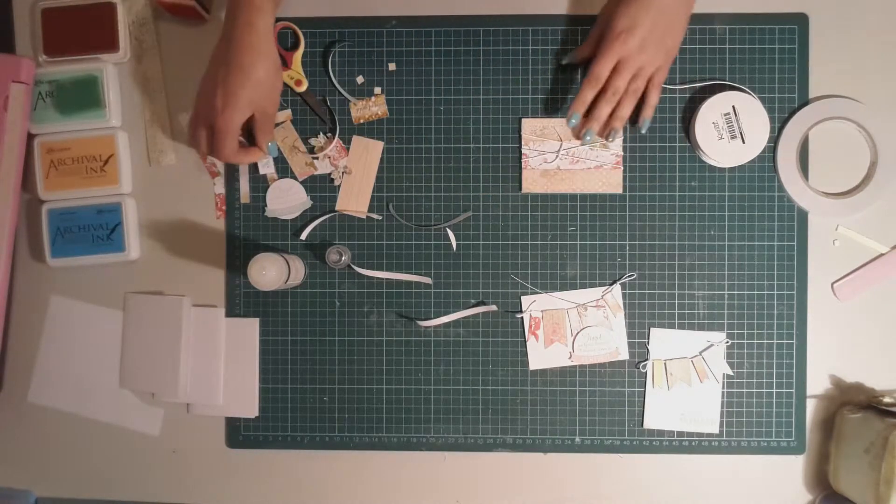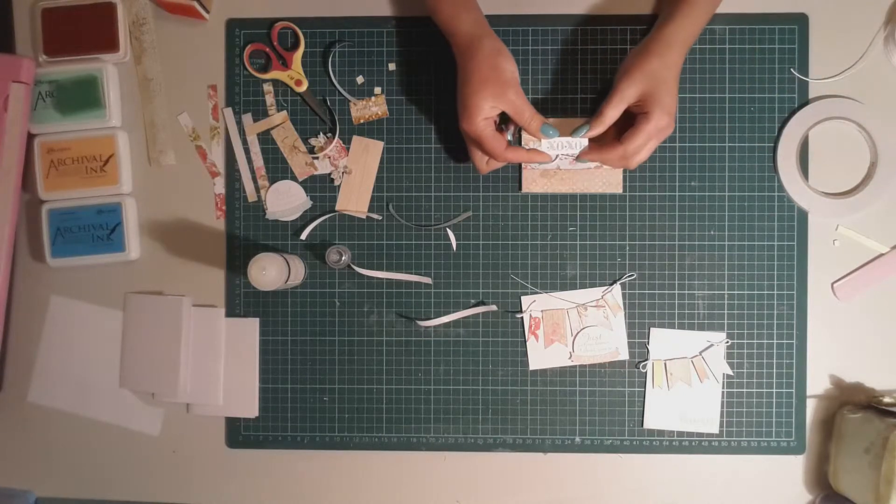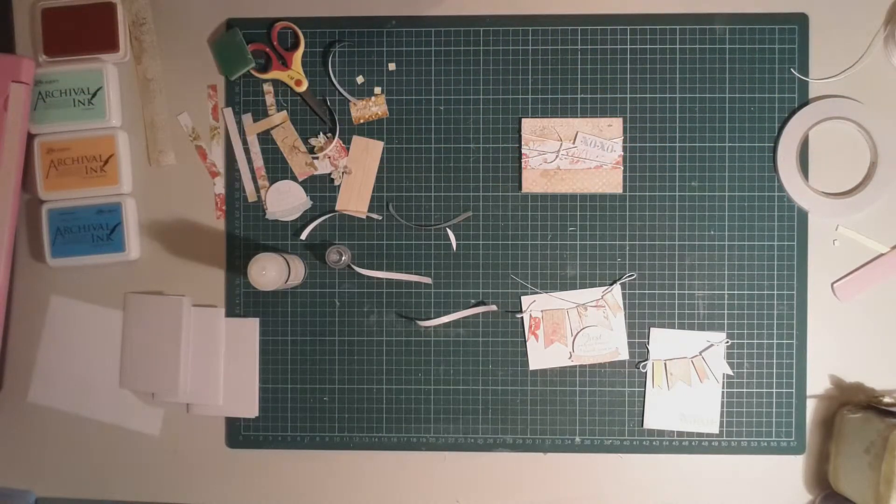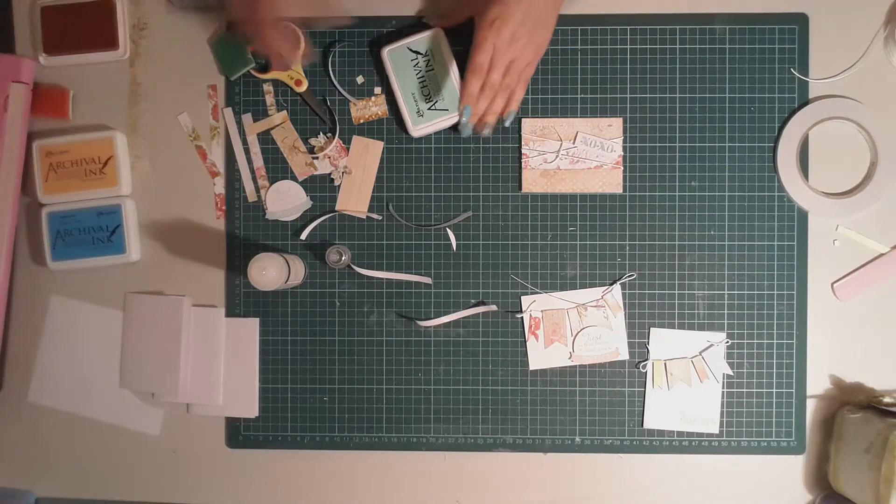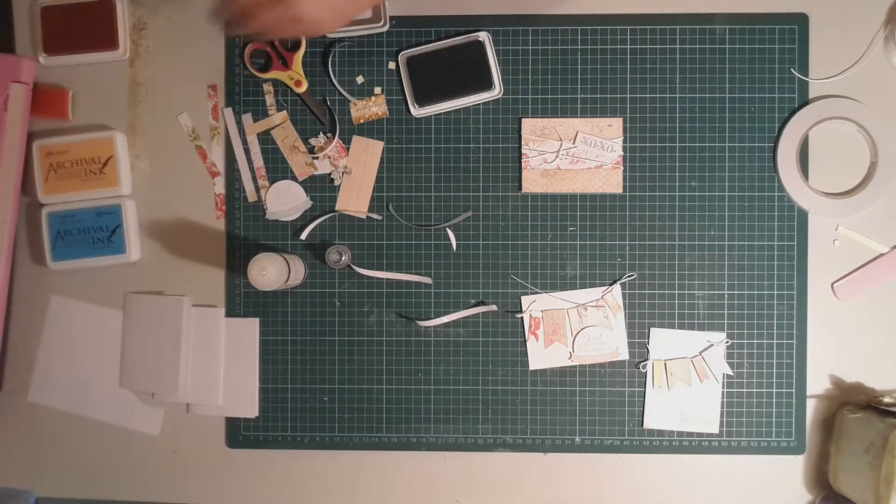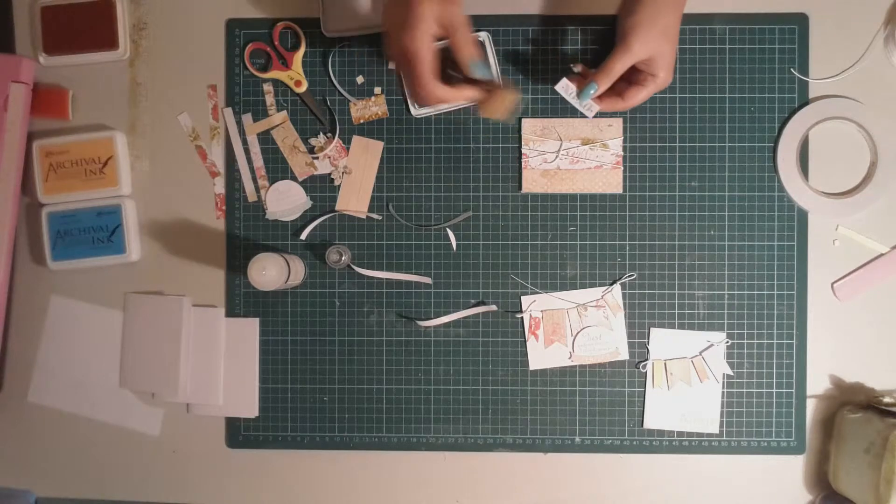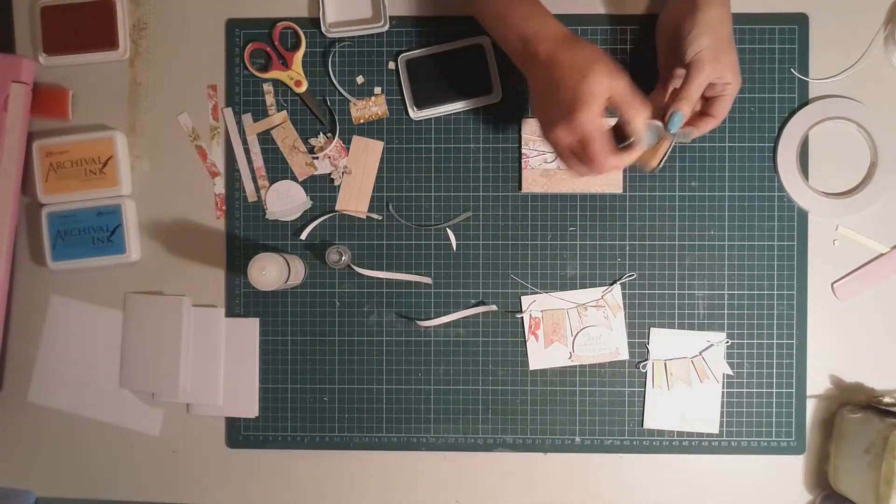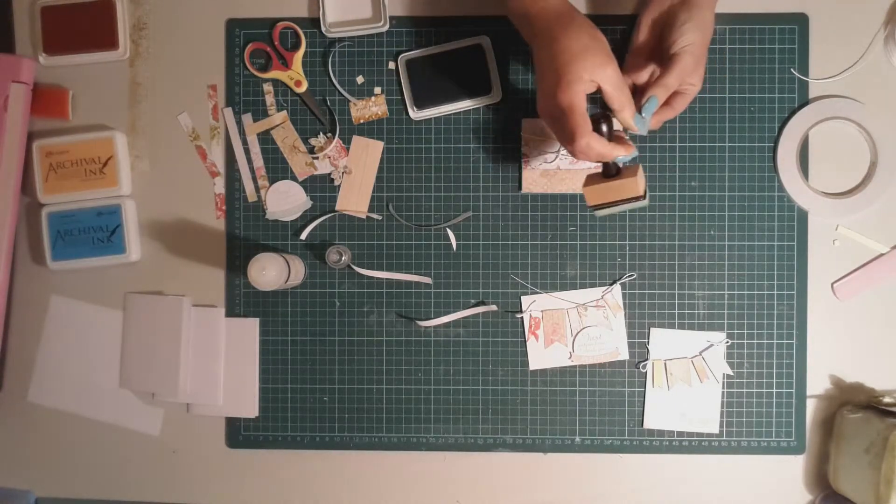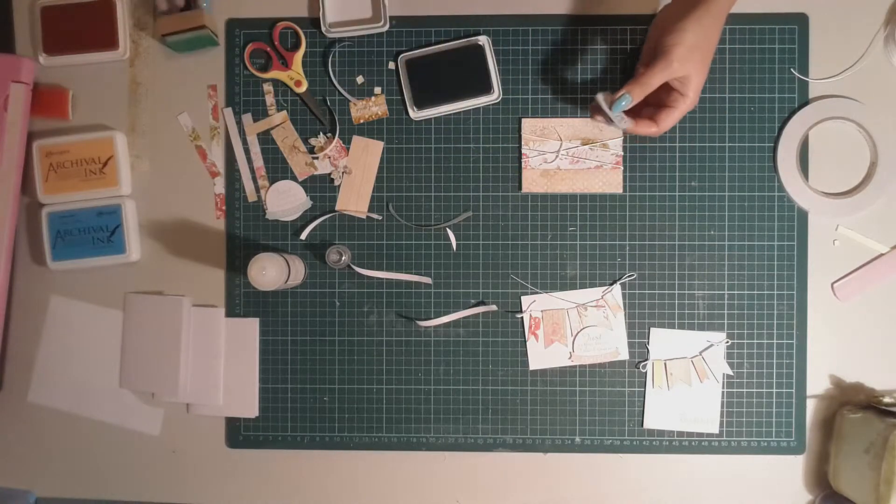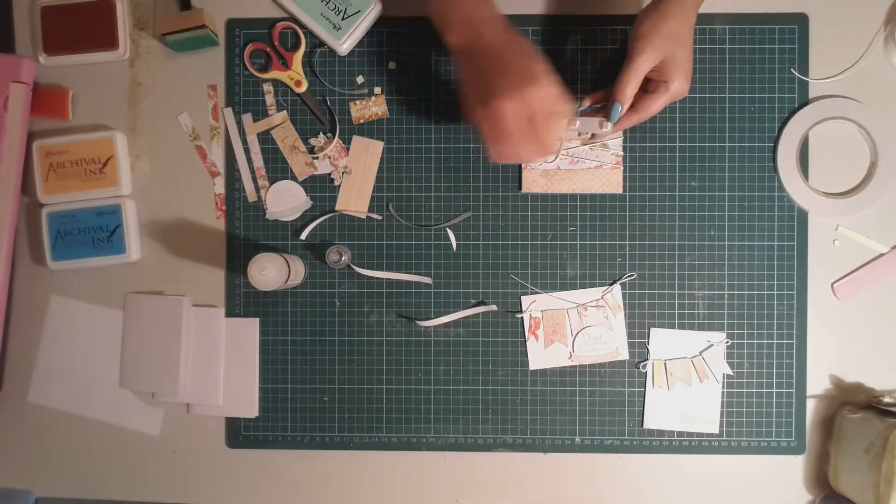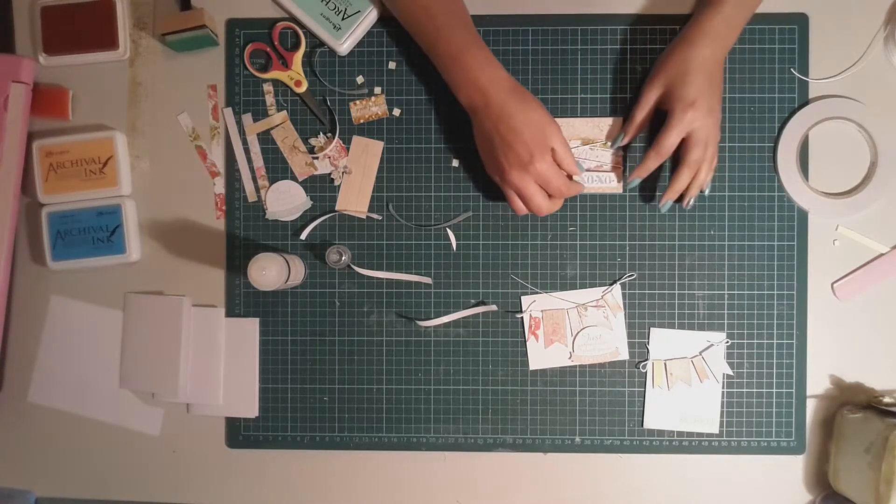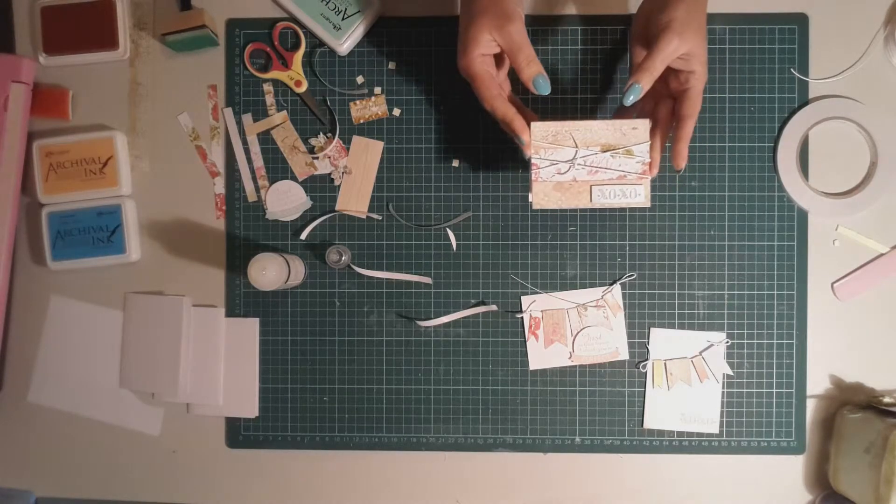And then what we've done, or what I've done, is to stamp the XOXO again, this time I've used the Forget-Me-Not. And I'm going to take the Viridian archival ink and just before I stick that down, I'm going to ink the edges in that Viridian just to give it a little bit more color on that piece. I've already put some magic mount on there and so I'm just going to peel those edges off and pop that down in the corner. Now we've got ourselves another cute card.